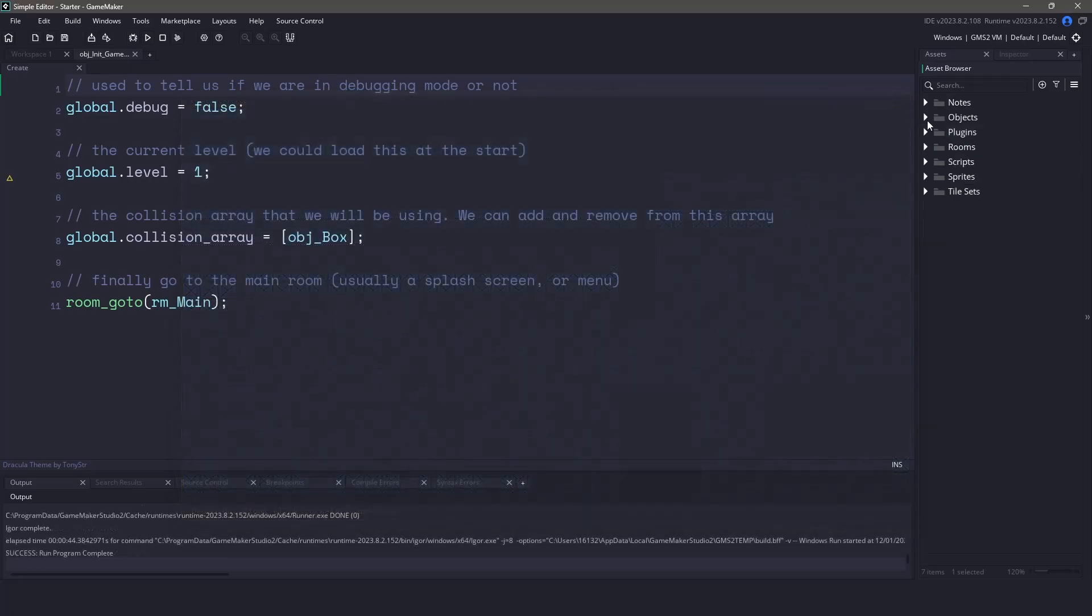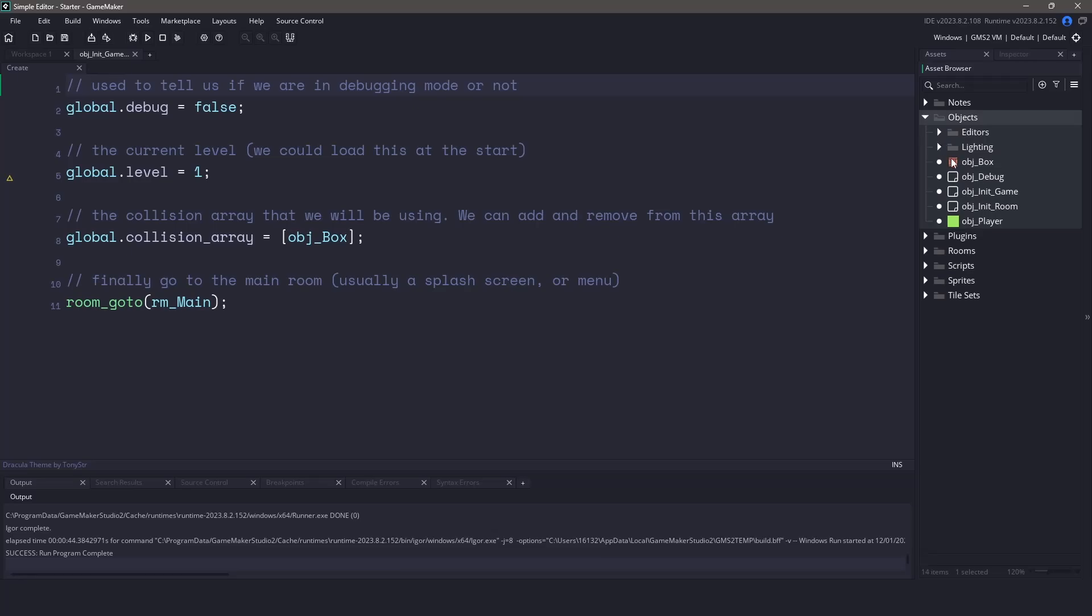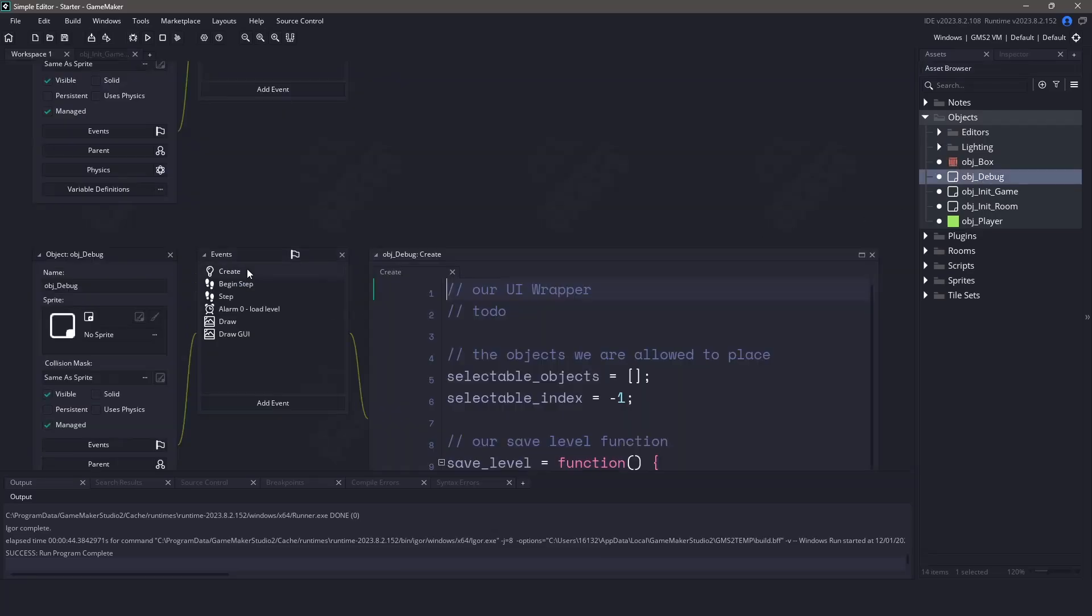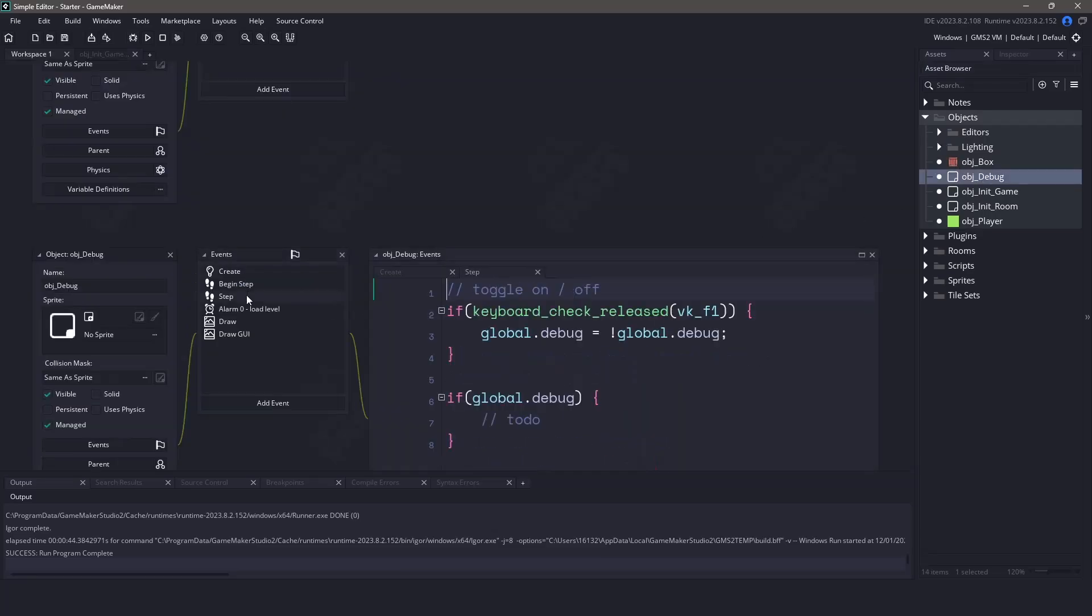For this lesson, we're just going to go over the user interface and how it's going to work. So let's go ahead and open up the object debug and we'll open up the create and step events.